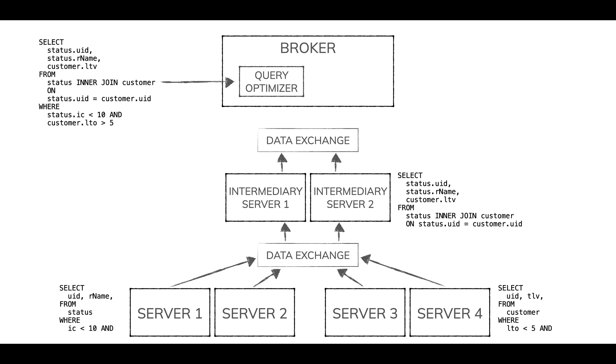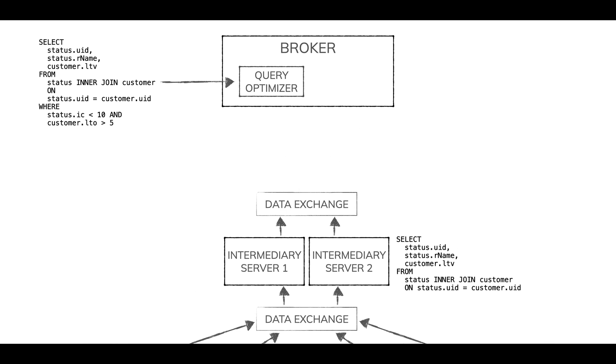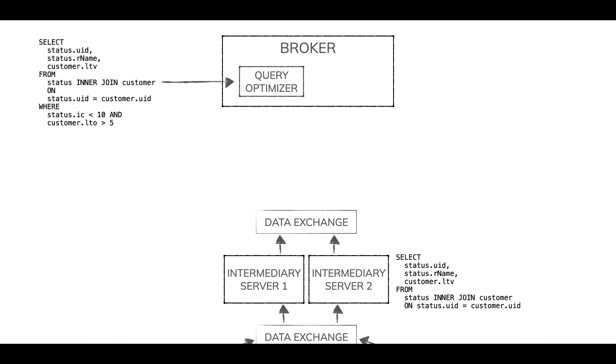So that join gets done there by those servers. And that doesn't go back to the broker yet. It goes to the data exchange layer again and back to another intermediary server where those results are combined. There is always in the final stage a single server that takes all the results and streams them back to the broker.